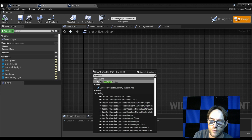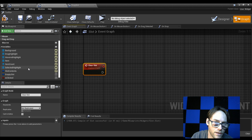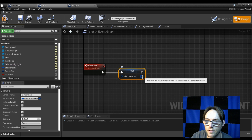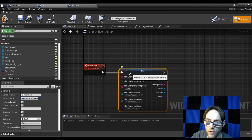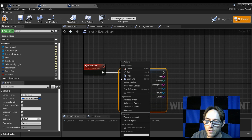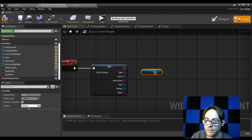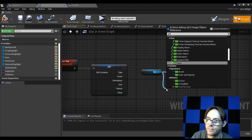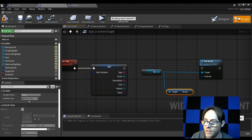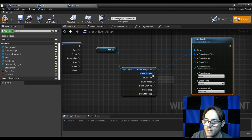Let's make a custom event — we'll call this 'clear slot'. From here we take our slot contents and set them. Open these up — setting them to zero with default values is fine. We also want to get the item image and set the brush. We'll get the brush, open that, pass everything in except the image, and get the image from the icon.